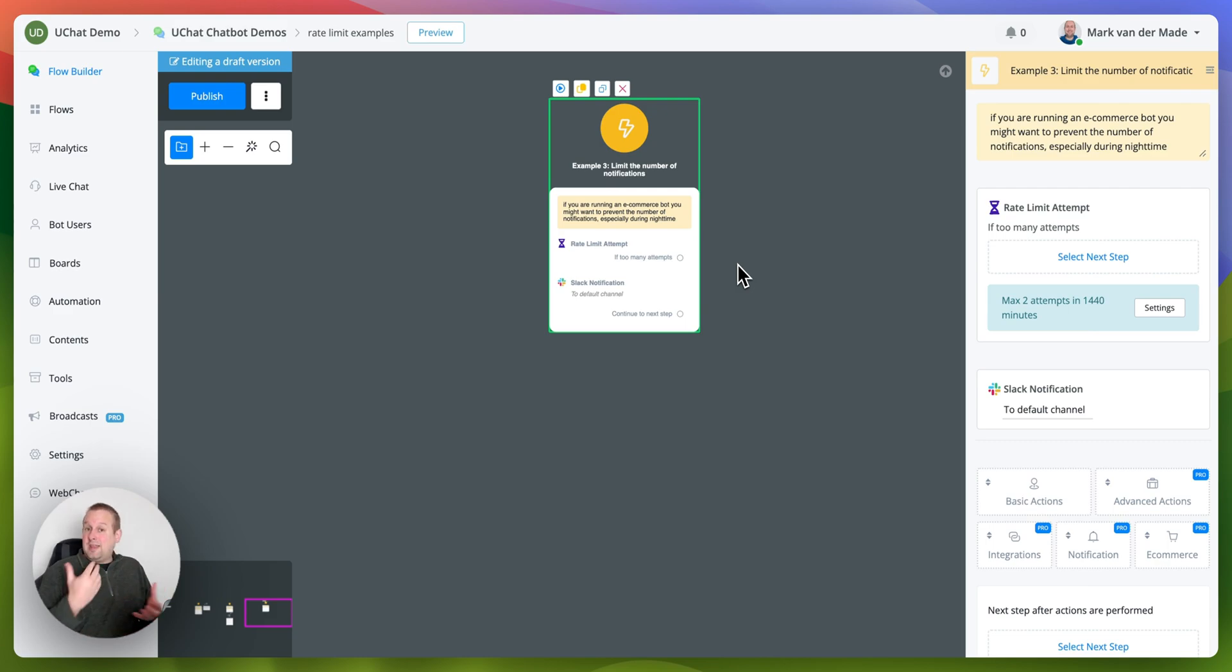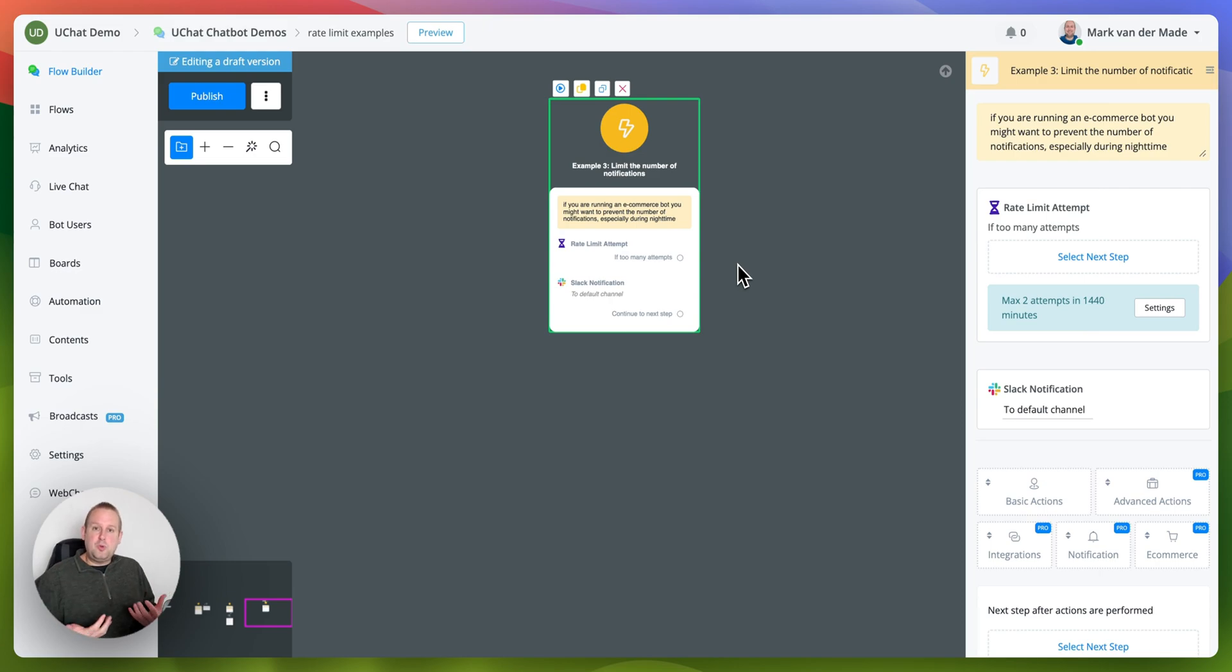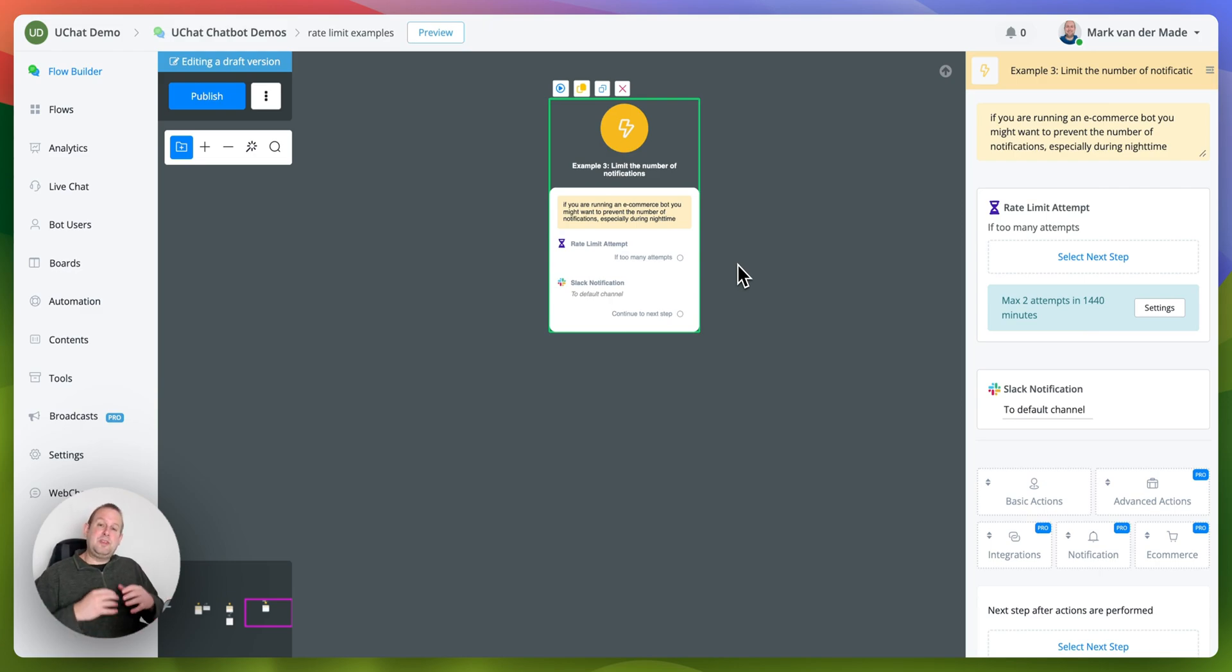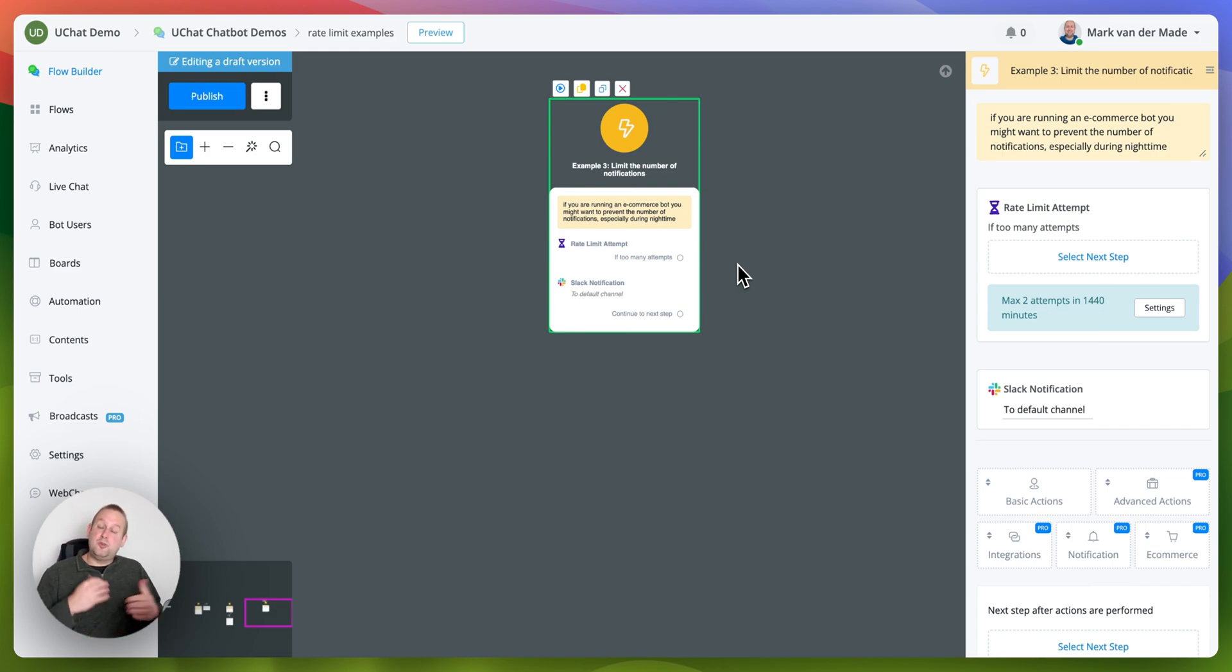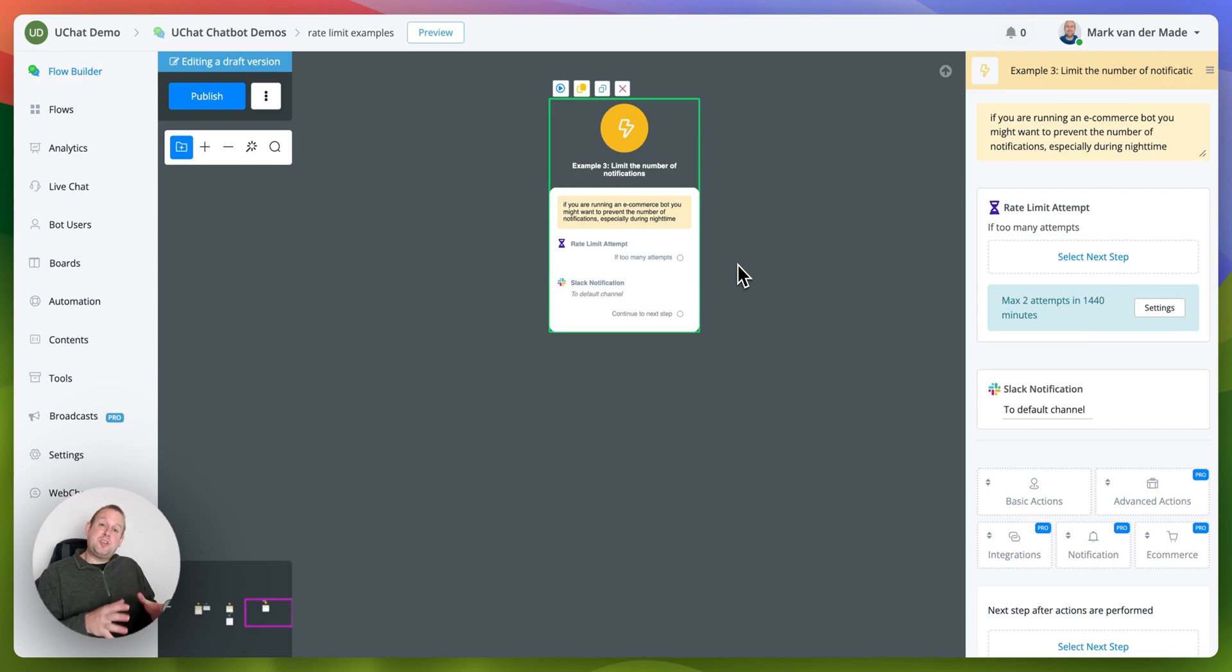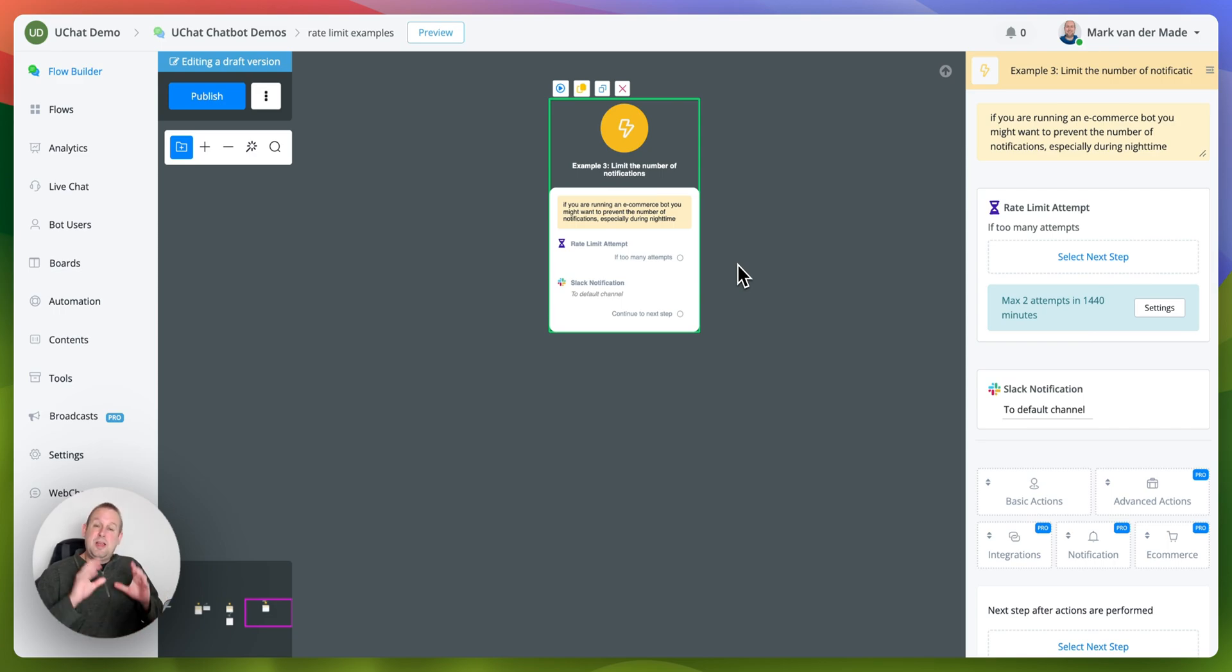So again these are just three use cases and you can make up your own use case for your specific chatbot as well. So we think this is simplifying the entire setup where you would otherwise need several nodes to accomplish the exact same thing. So if you have any questions do let us know and we will try to help out as soon as possible.